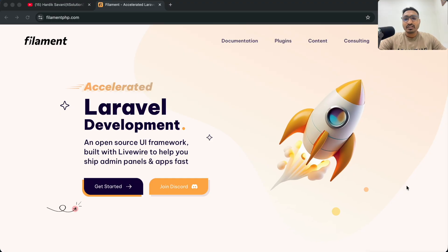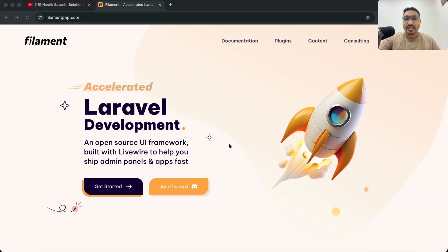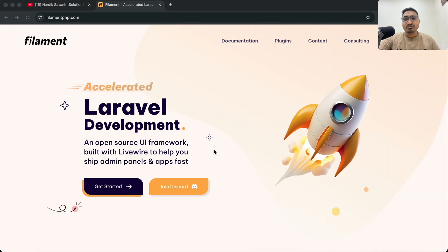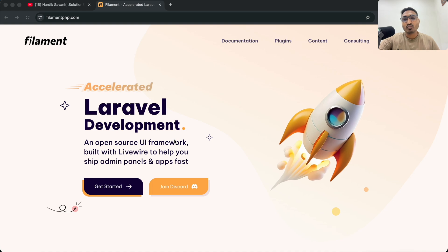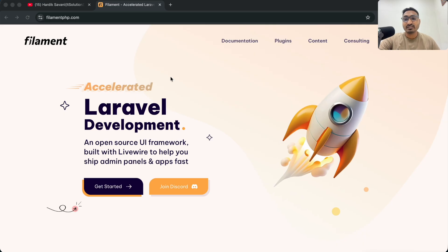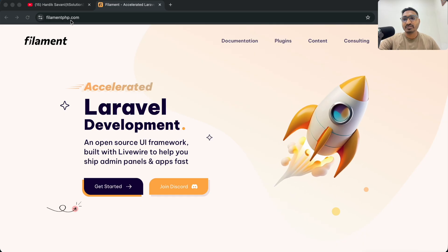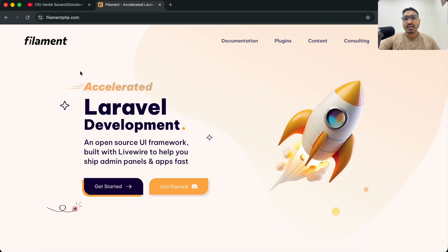PHP Filament is an open source UI framework and you can create a faster admin panel using it. Filament PHP is built with Laravel, Livewire, Alpine.js, and for design they are using Tailwind CSS. You can see here is the official website at filamentphp.com.